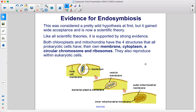This was considered a pretty wild hypothesis at first, but it gained wide acceptance and is now a scientific theory. Like all scientific theories, it is supported by strong evidence. Both chloroplasts and mitochondria have the four structures that all prokaryotic cells have: their own membrane, cytoplasm, a circular chromosome, and ribosomes.